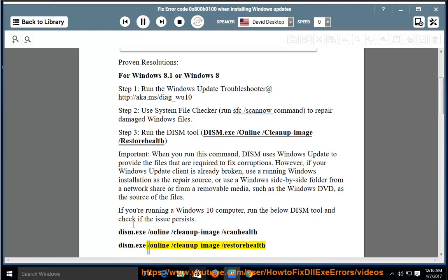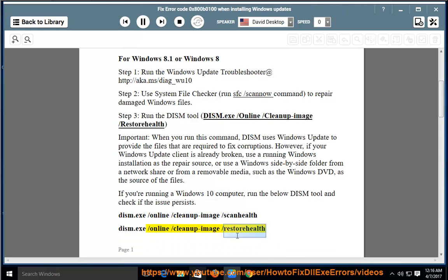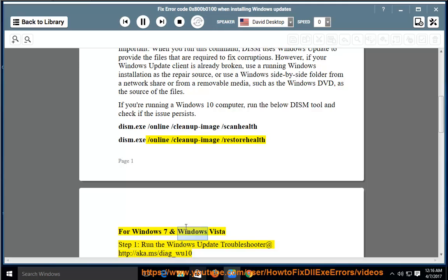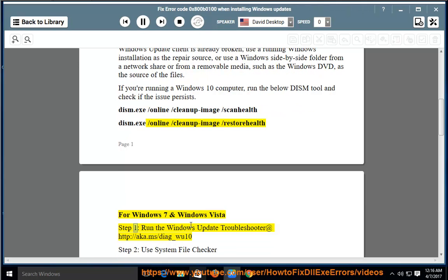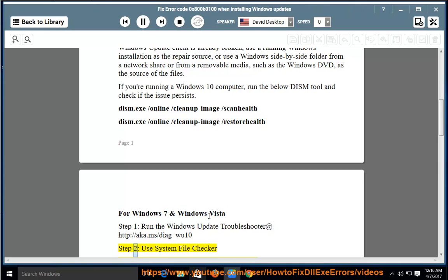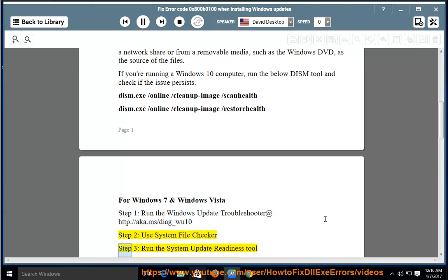/Online /Cleanup-image /RestoreHealth. For Windows 7 and Windows Vista, Step 1: Run the Windows Update Troubleshooter at http://aka.ms/diag_wu10. Step 2: Use System File Checker.